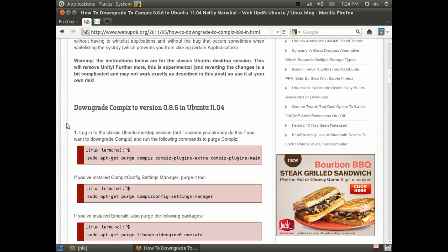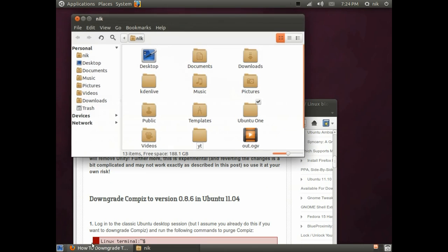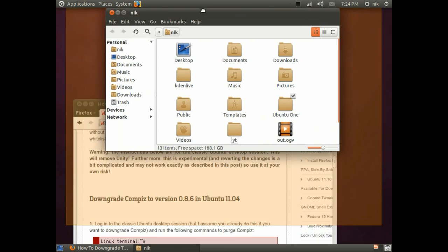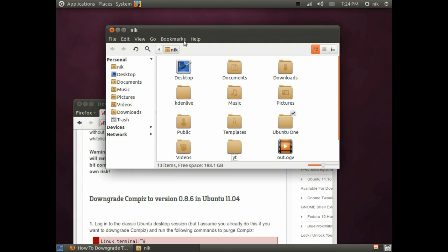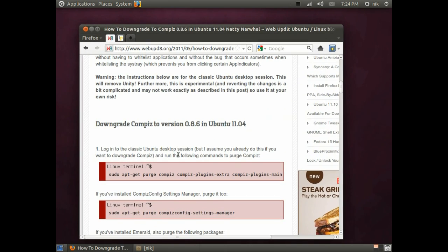But pretty much in a nutshell what's going to happen, you're not going to be able to use Unity anymore. And some of the plugins that came with it, like the snapping feature, those are going to go away. Let's get started.